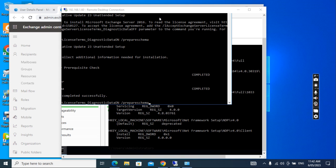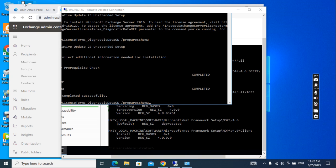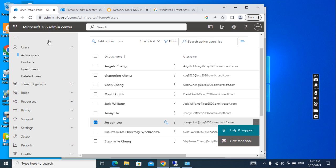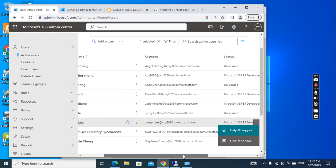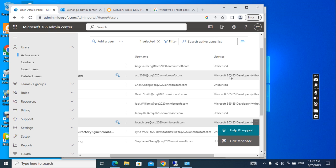Normally we have set up an Active Directory on-premise and we synchronize all the user accounts to Office 365. After we synchronize the user to Office 365, we assign the license to the user accounts. Then the user can get the Office 365 features like OneDrive, Office 365 applications, and mailbox.